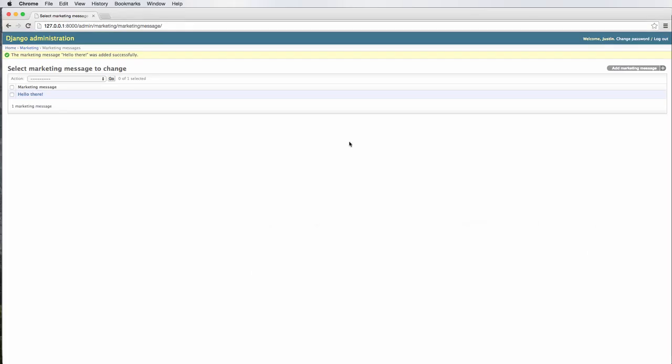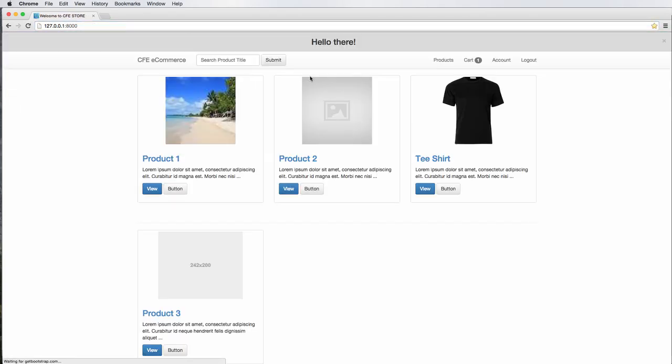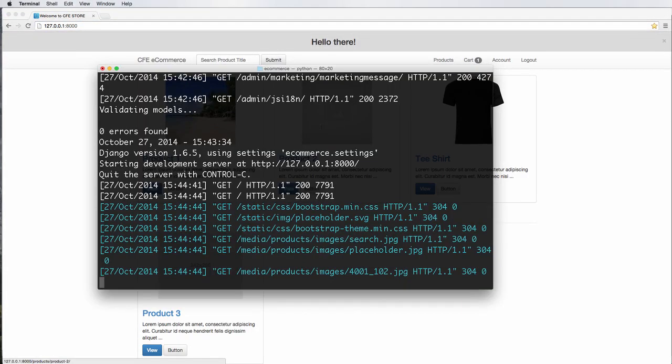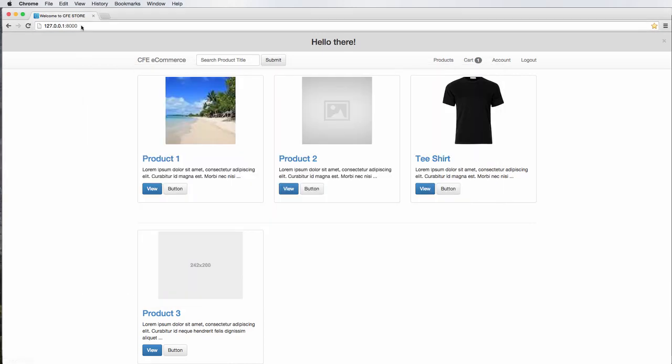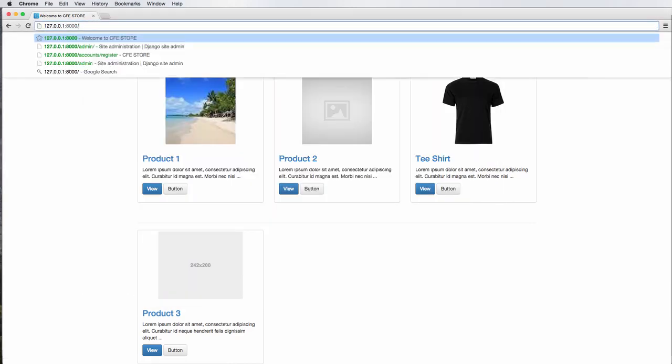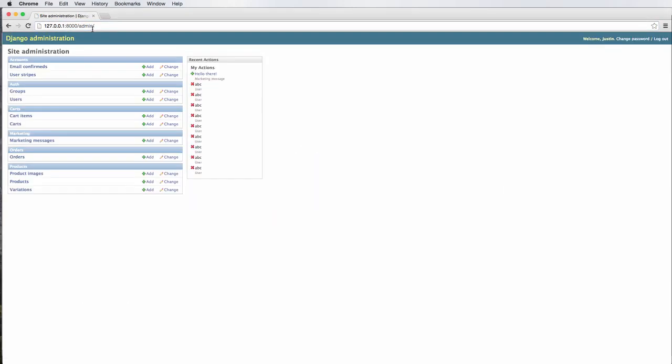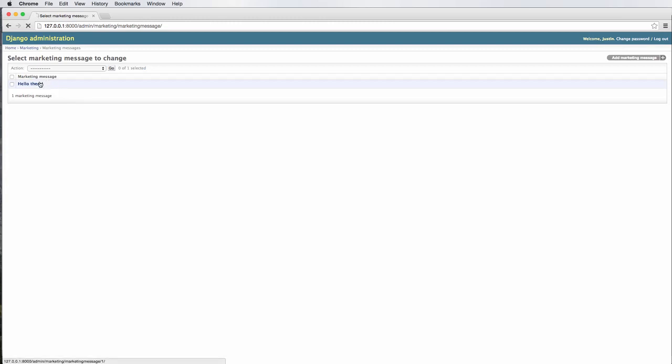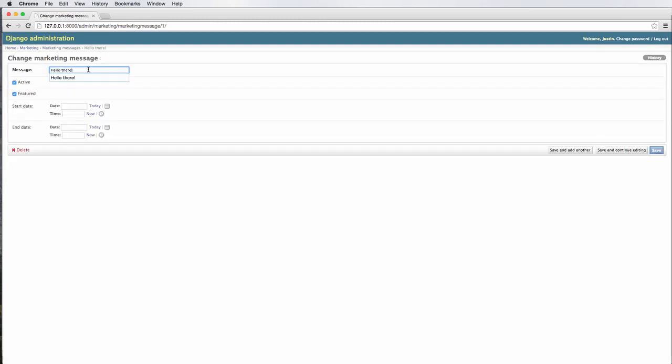So let's go back and we'll go back to our home page, do a refresh. We see hello there still. So let's actually see something different. So in our marketing messages, this is the marketing message, a HREF equals to. Let's say hello.